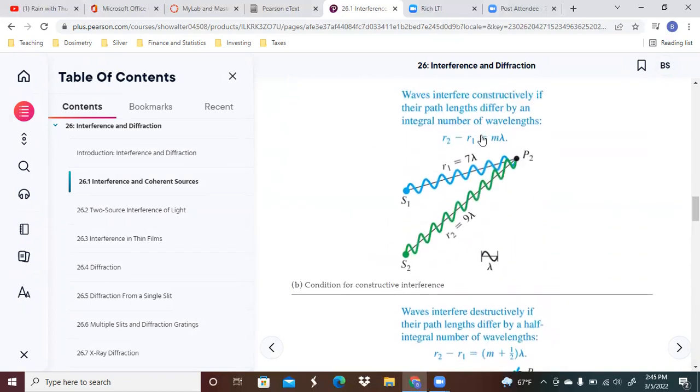You can see here that the formula is some number M being multiplied by lambda, whatever the lambda is the wavelength.